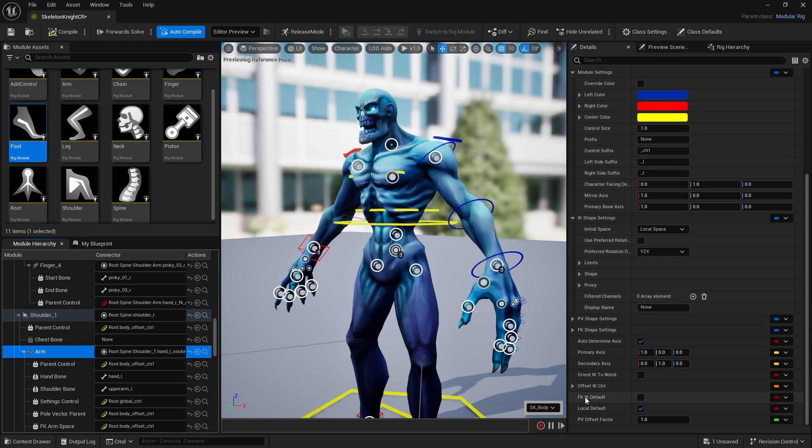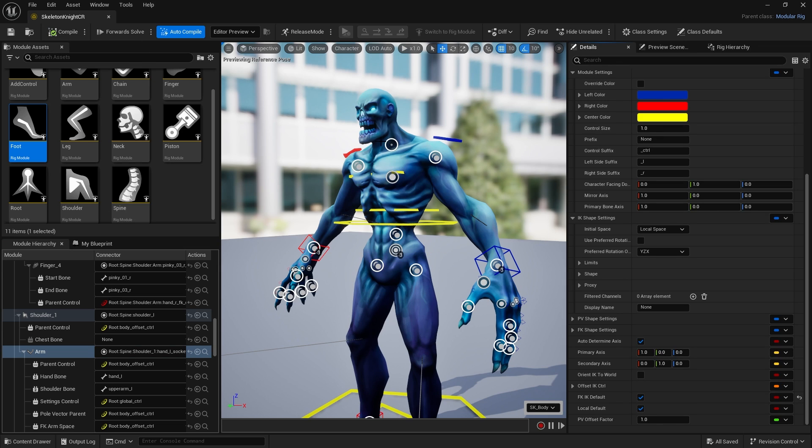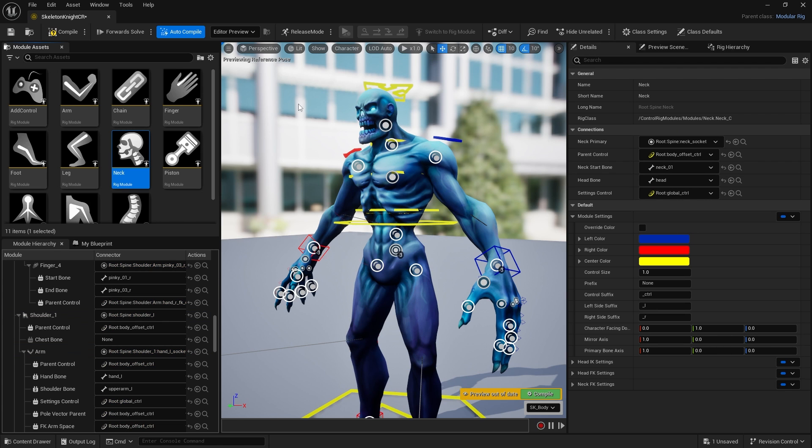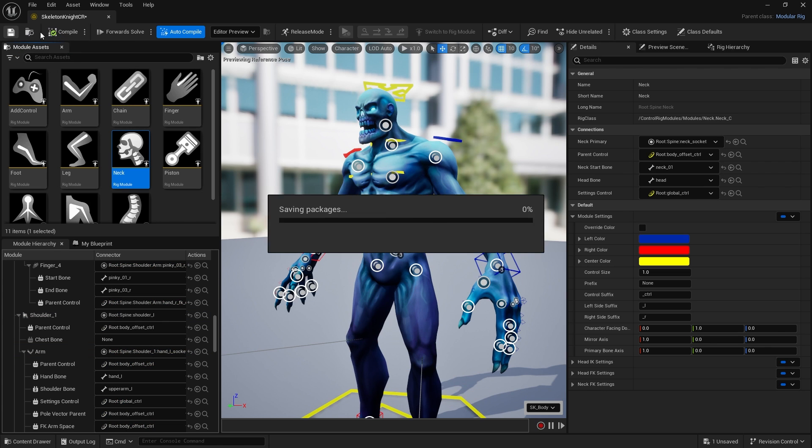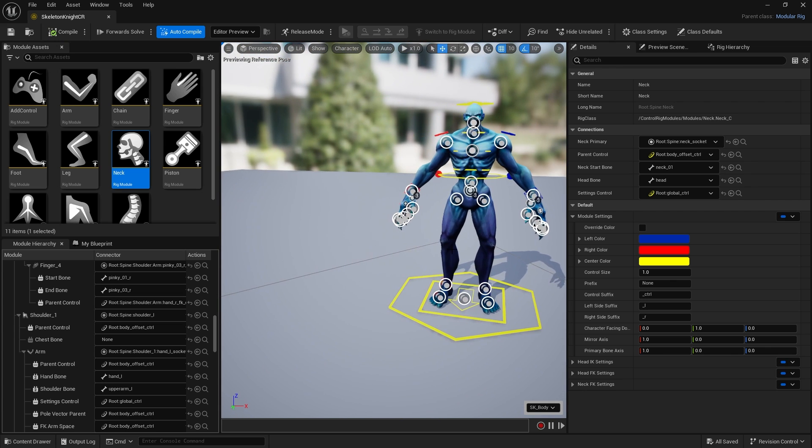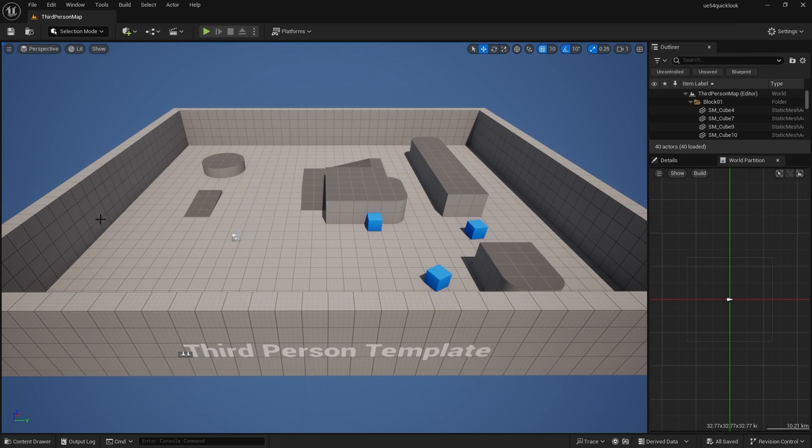Then go to FK IK default and turn it on. We've got the neck left, so let's just put in the neck bone there. Compile and save.